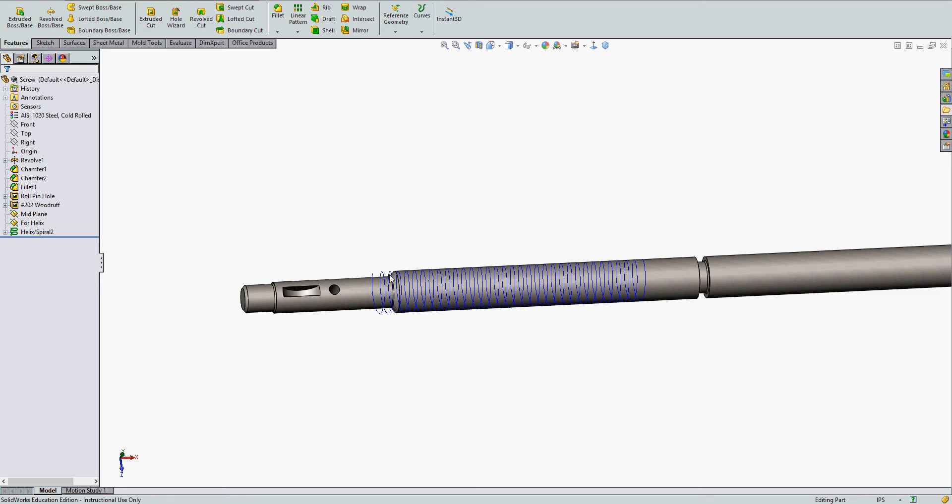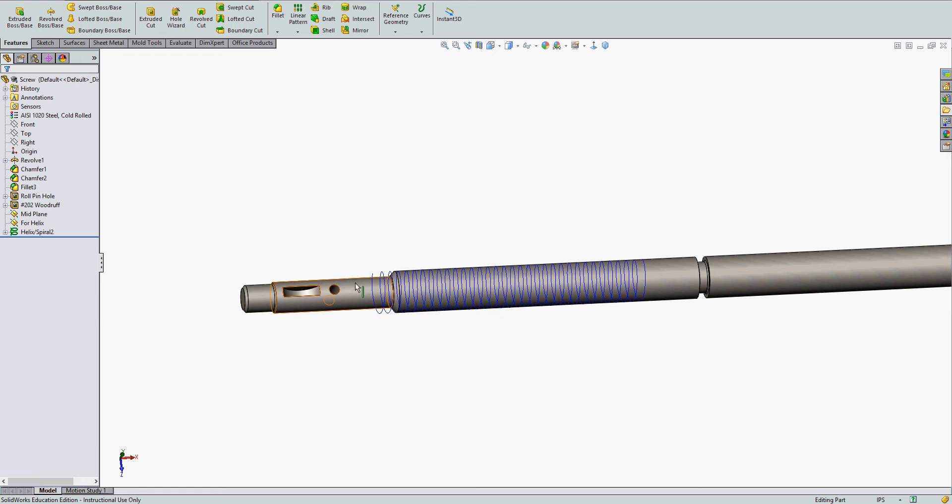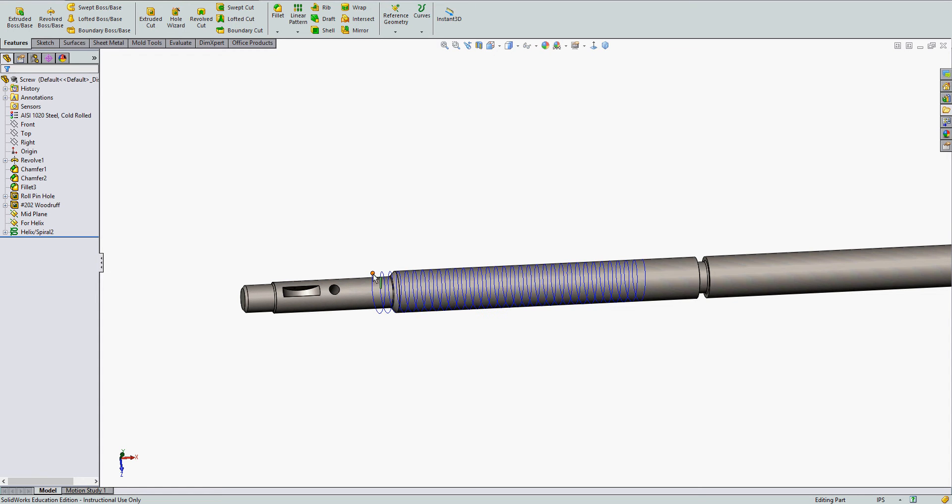I want to create a sweep cut thread along my helix I've already created. So the first thing I need to do is sketch the thread profile in the plane where the helix pierces. In my case that will be the top plane.